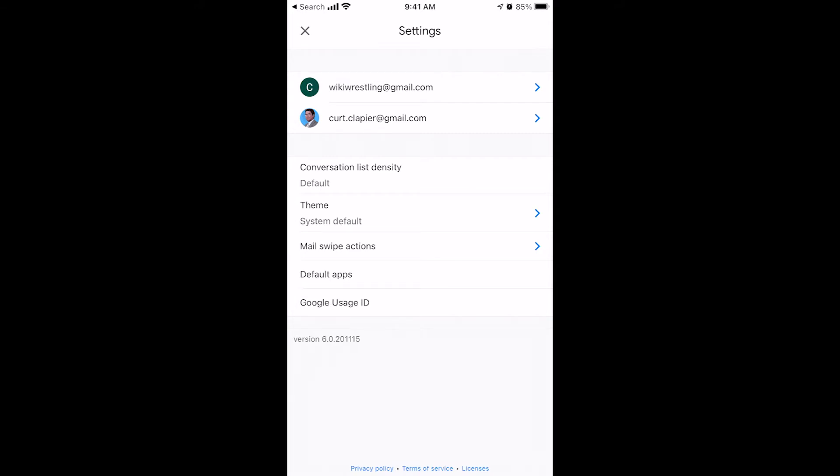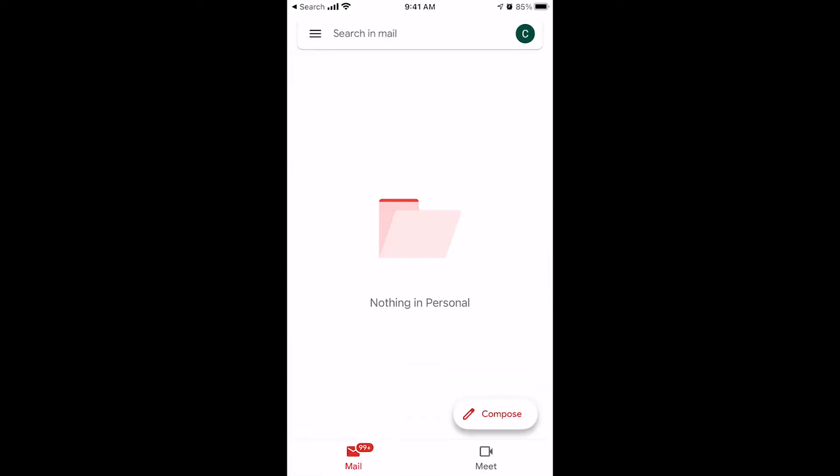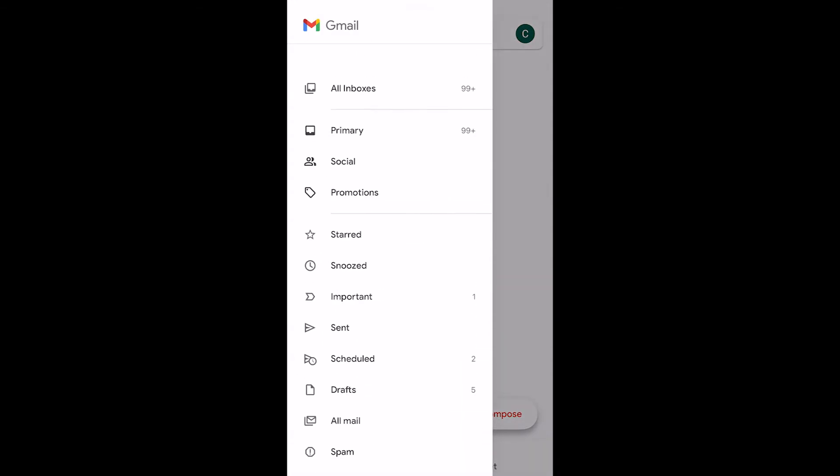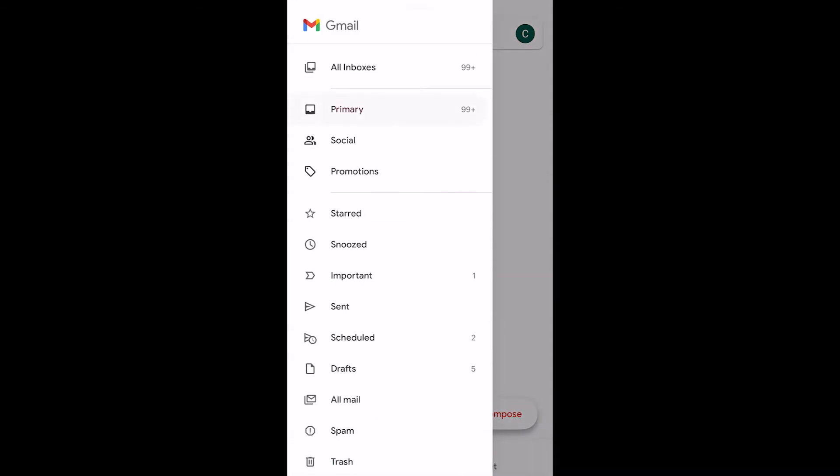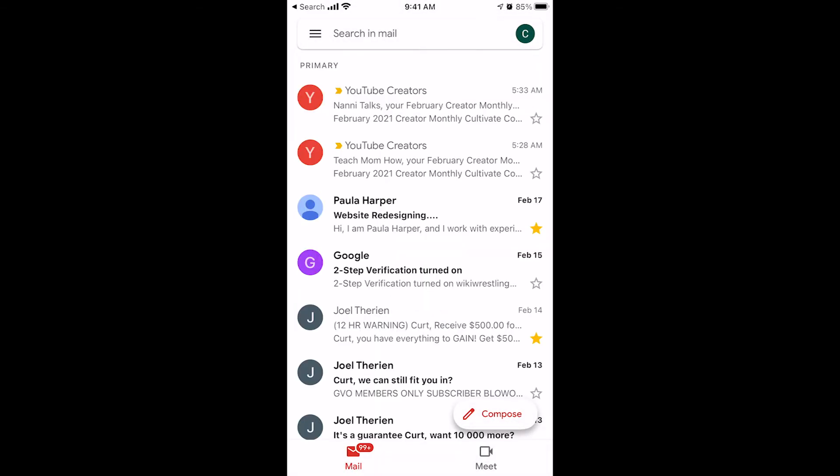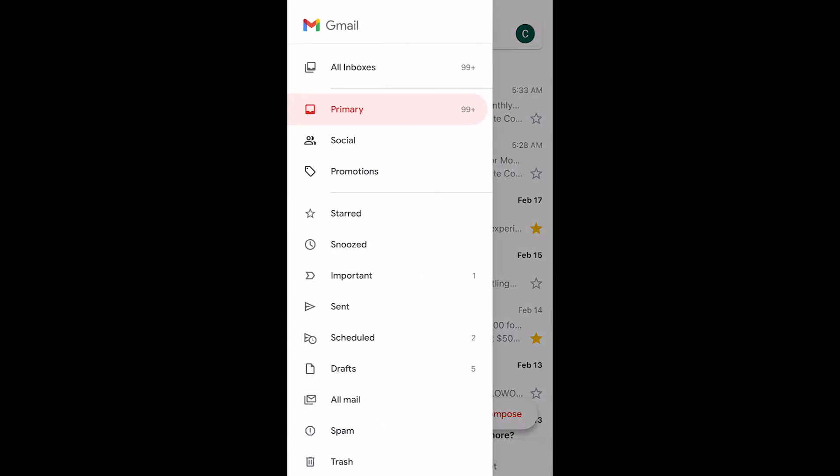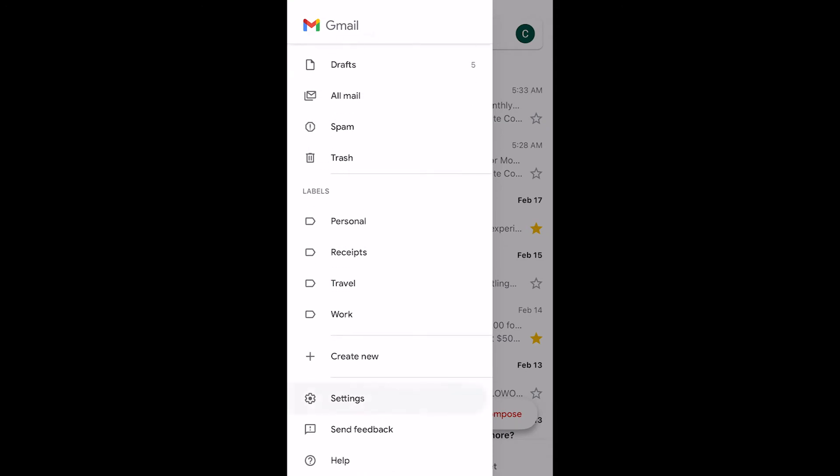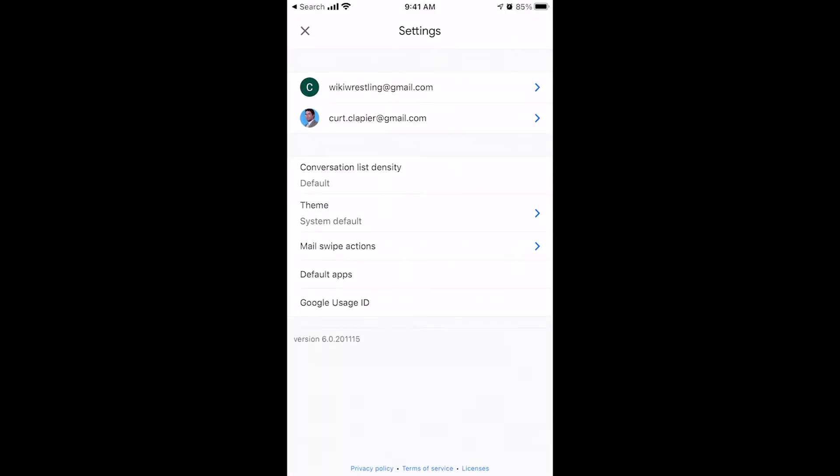You can change the way your list density shows up. Mine's set to default, which looks like... I'll show you my inbox. That's what the default list density or the way these are listed. That's the default of how that shows up. Let me show you what these other options look like by coming back into settings.